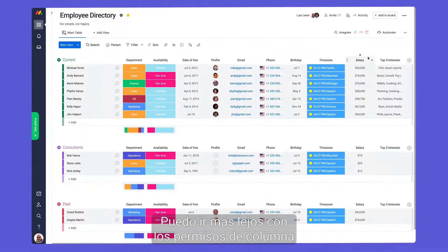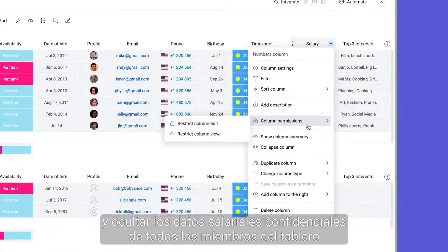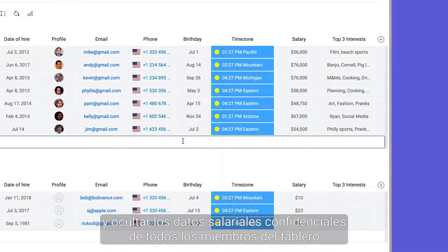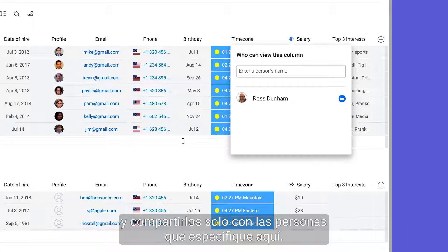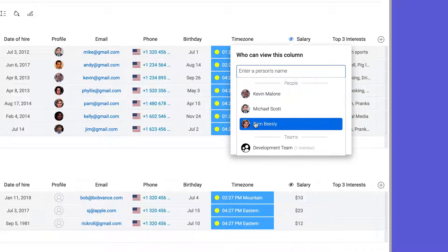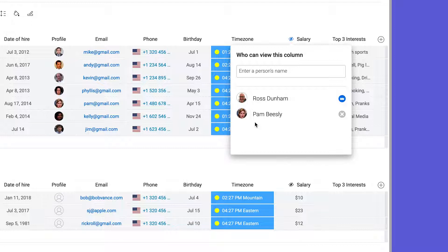To take it a step further, using column permissions, I can hide sensitive salary data from all board members and share it only with those that I specify here. Now I have a main board with restricted elements.